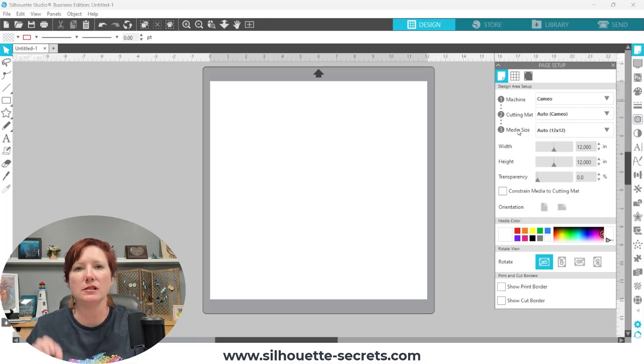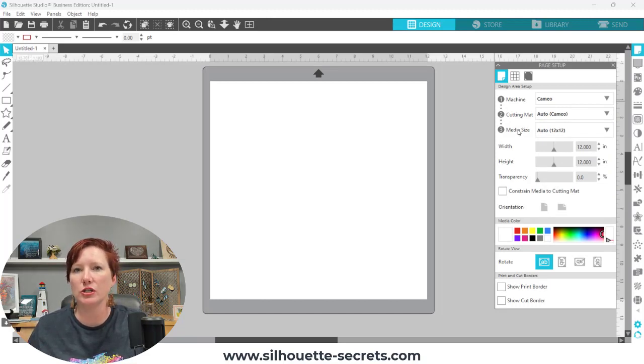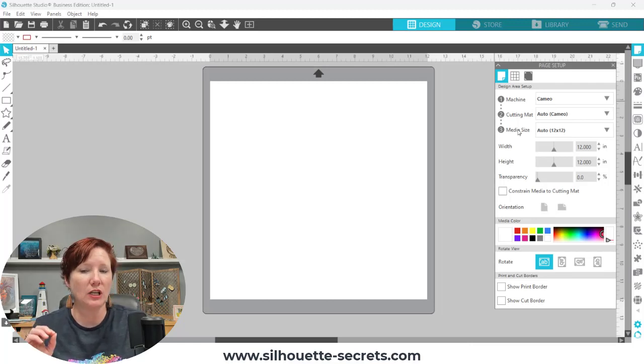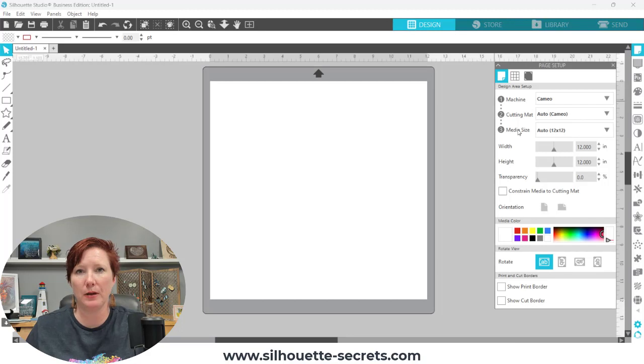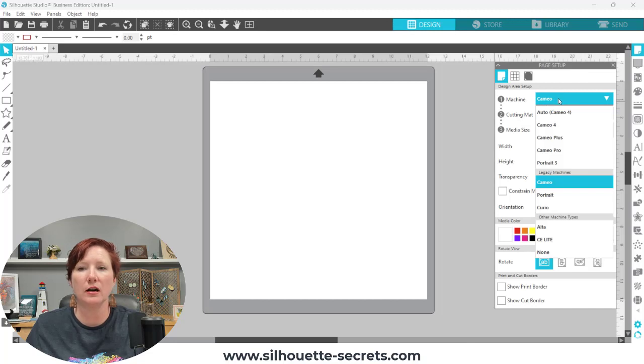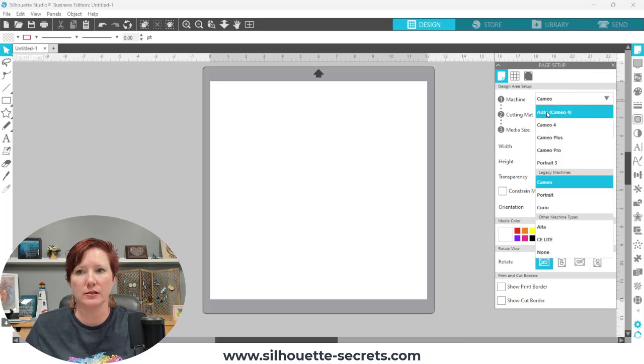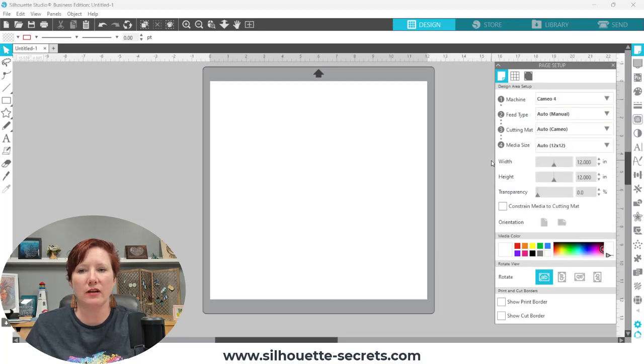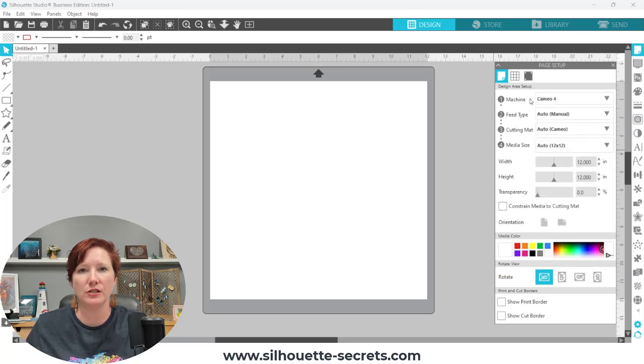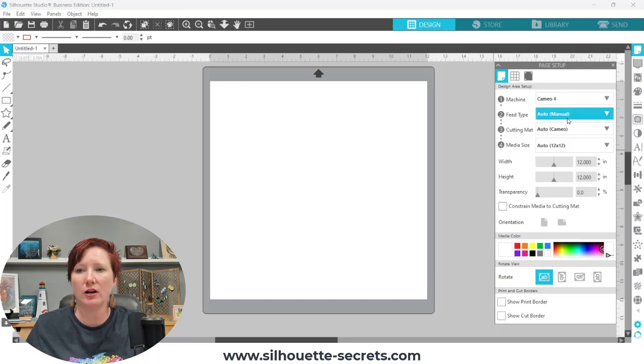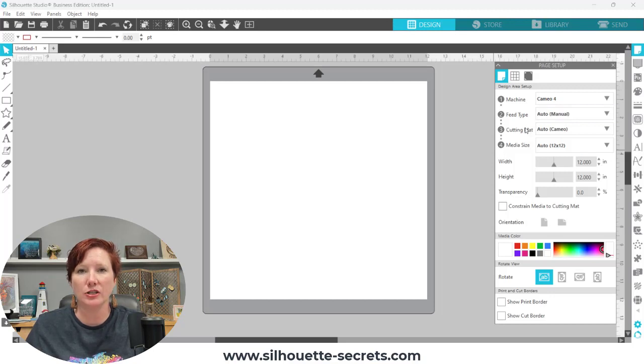So this is another way that if you're watching tutorials or following along with a written tutorial, you may see that the page setup panel looks a little bit different. If they are using an older machine or have an older machine designated here, you may not see all of those options. I'm going to choose the Cameo 4 and that's going to give me the four options. So first is your machine that I've already discussed here. The second is your feed type. This only applies if you have an auto sheet feeder and you are using it.